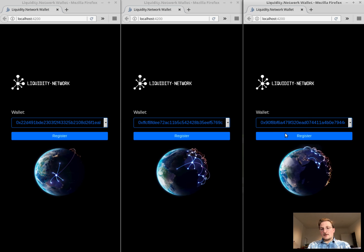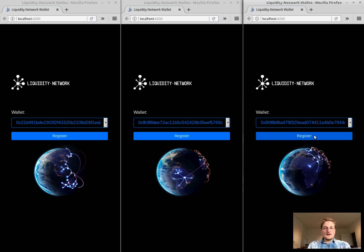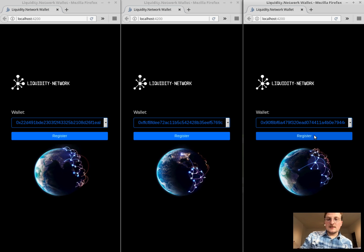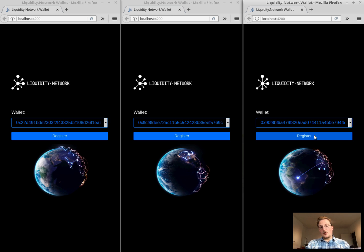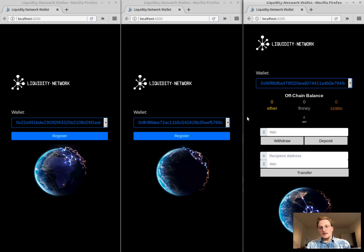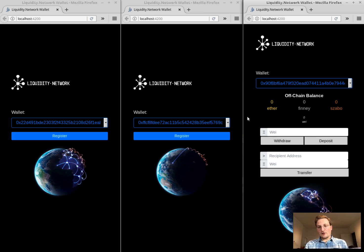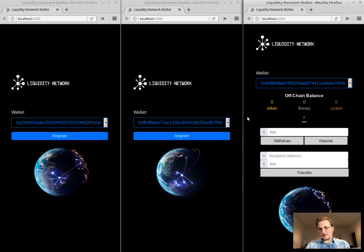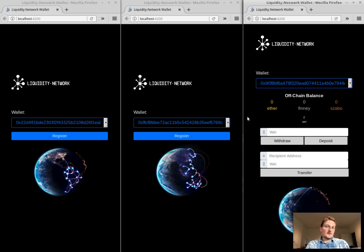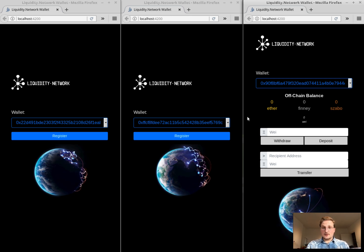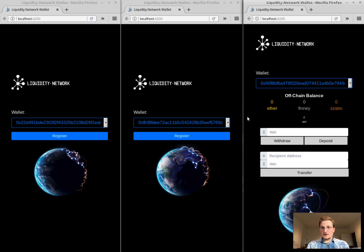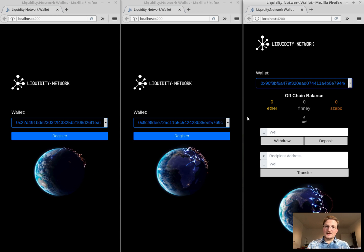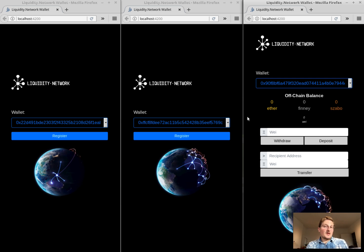The wallet can for example register and this registration event is performed off-chain. So let me register. Now we can see here there is an off-chain balance that the particular user has. Obviously the off-chain balance is zero at the moment because the user has not yet deposited any collateral in the payment hub.